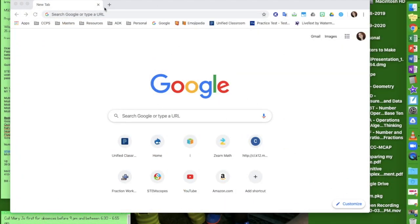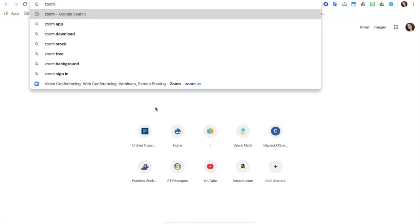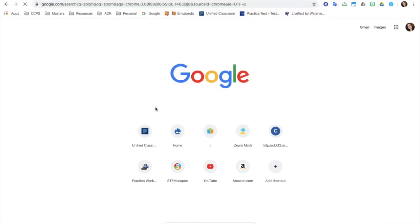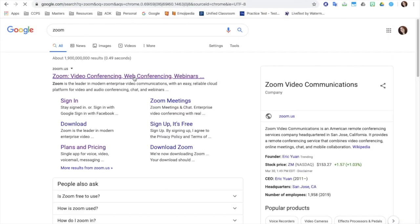So you're going to come to your screen. In Google, type in Zoom. Go to the top.